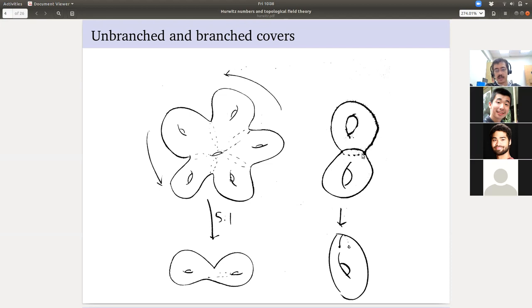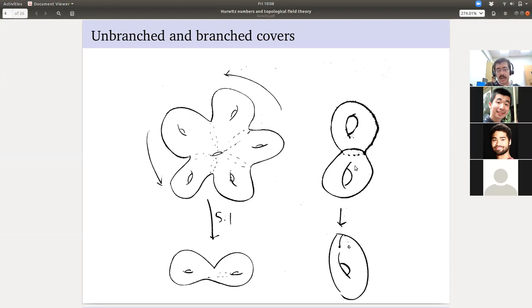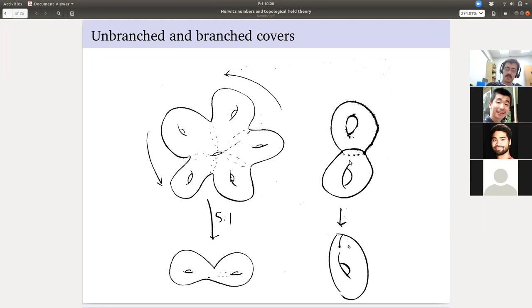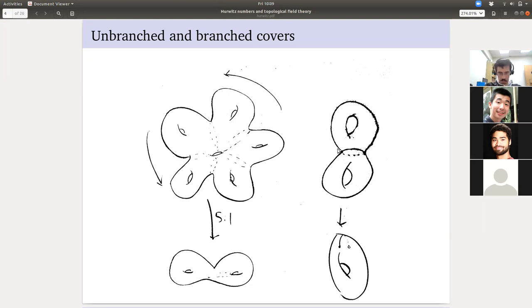Here's an example of a branched cover. I highlighted these two points — this is a double cover away from these two points. These two holes go to one hole; these two arcs go to a single arc. In the neighborhood of each point, this looks like z goes to z-squared — the positive and negative axes get crushed into one. These two points are independent; we're not identifying them.